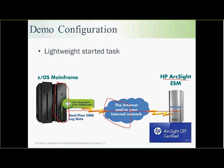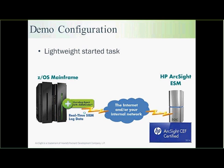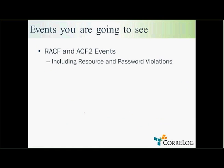The LPARs are in use, so we're going to see some events just coming in kind of randomly and some events that I will specifically create for the demo. Here's the events we're going to see. We're going to start with some RACF and ACF2 events.